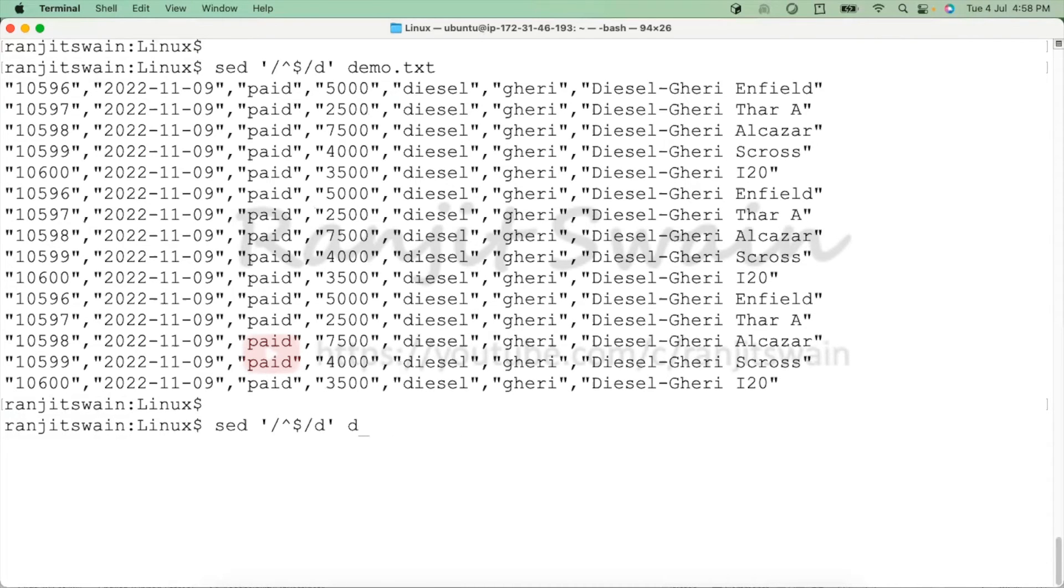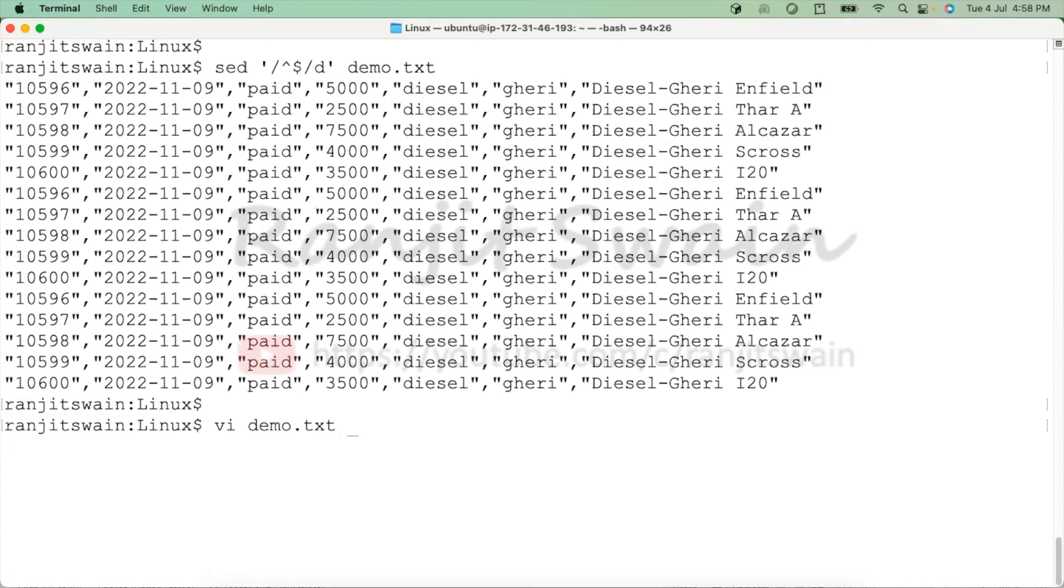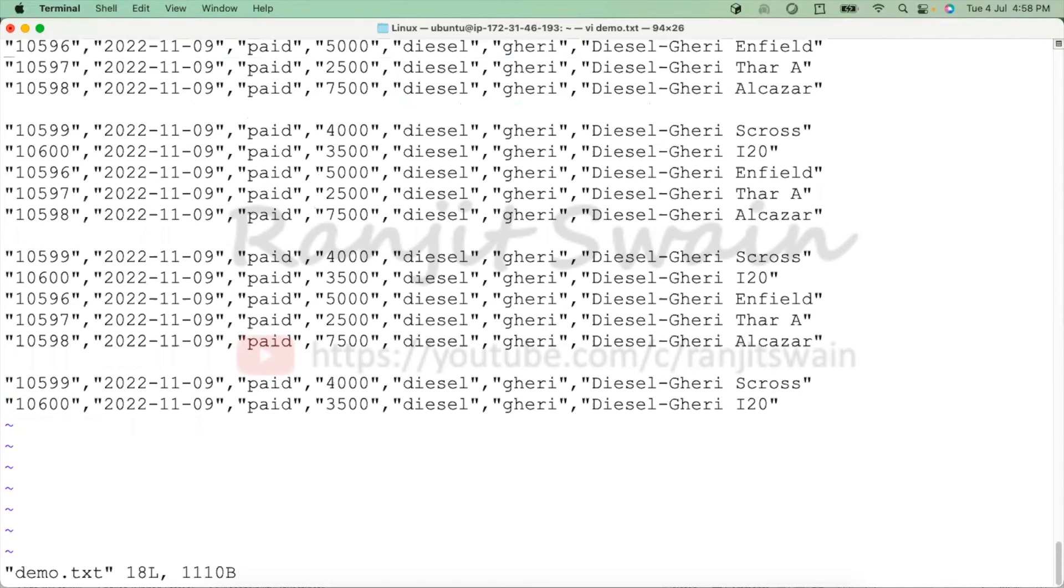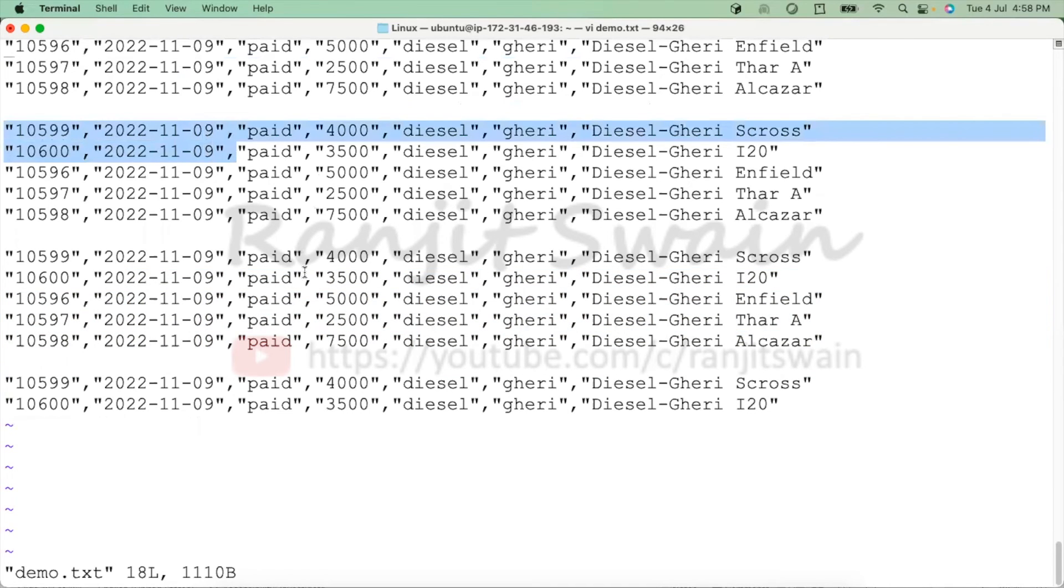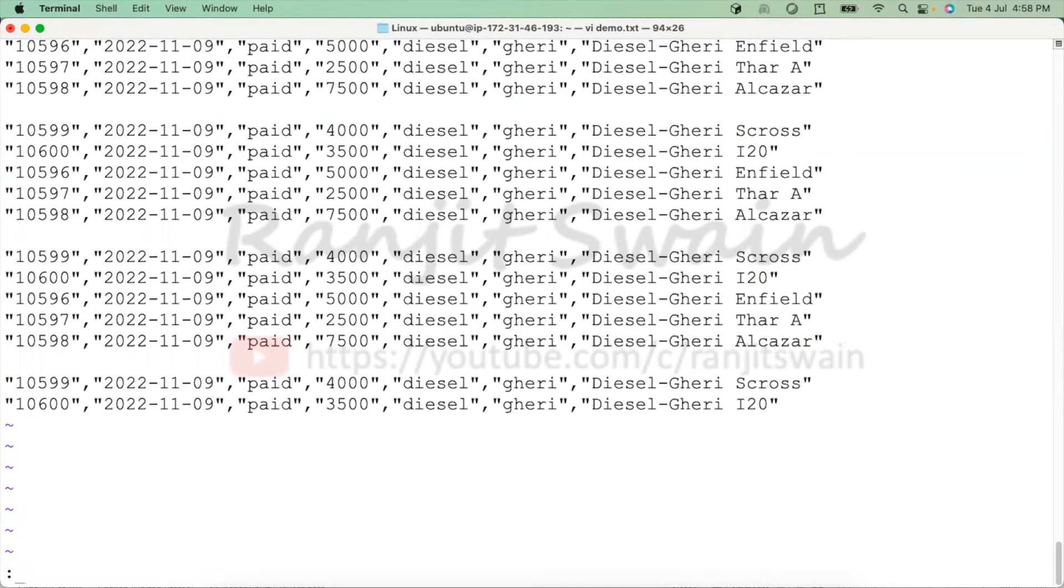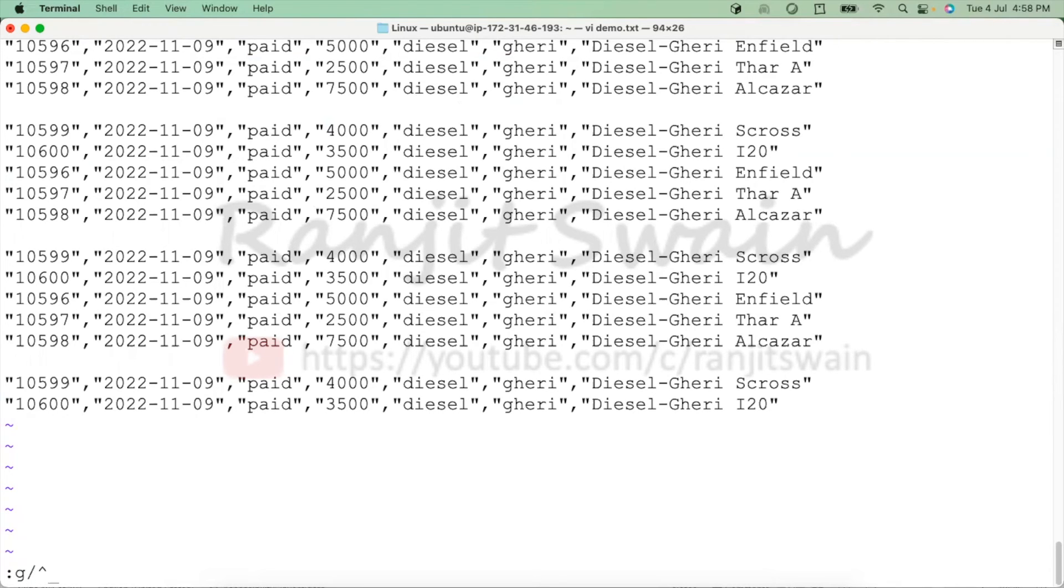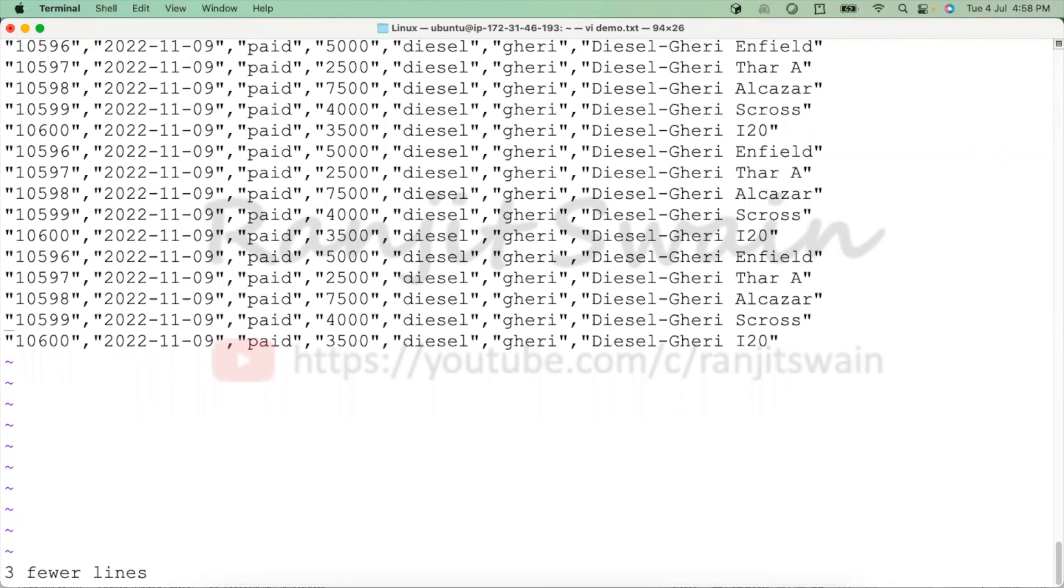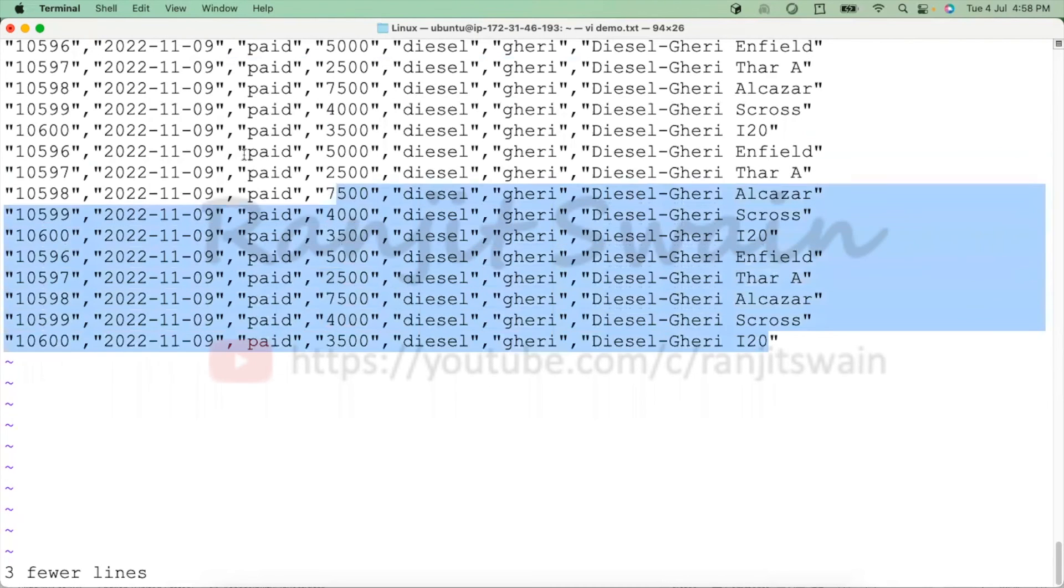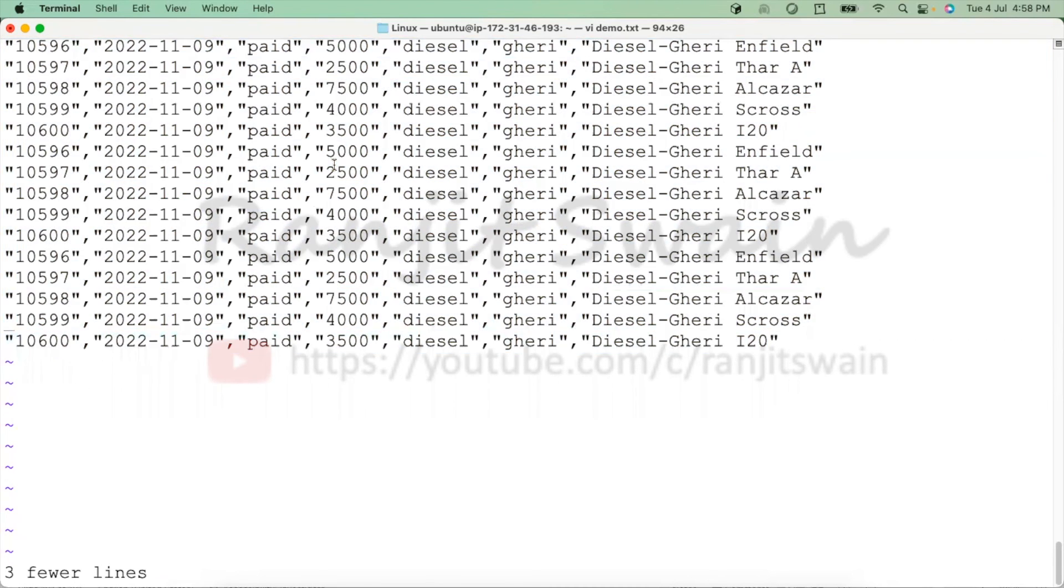We can do all these things using vi editor also. Let me just show you. We can open the vi editor and you can see we have three blank lines here. What you can do is colon g slash, the same thing, caret dollar for the beginning of line and then d to delete. Hit enter and you can see it deleted all the blank lines.